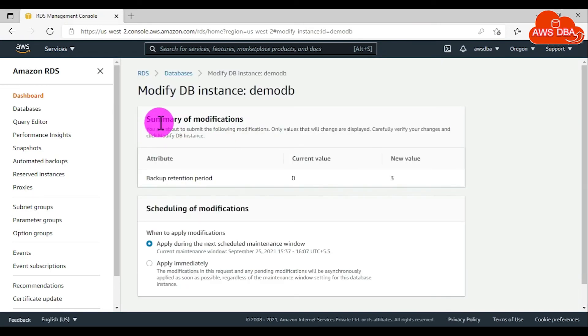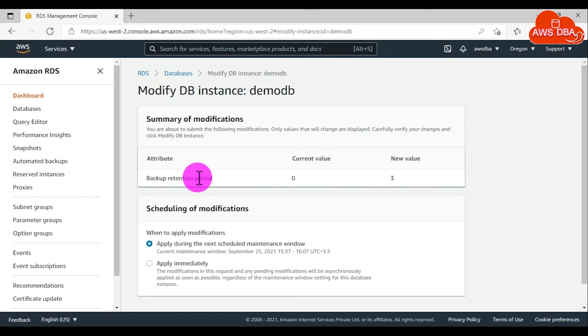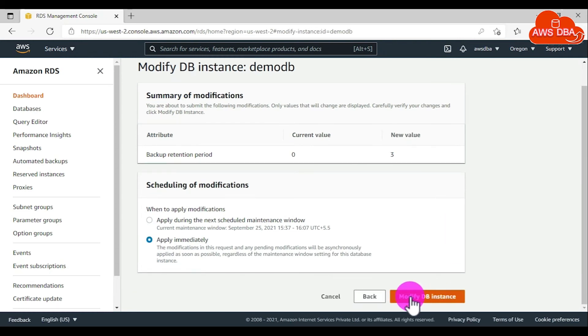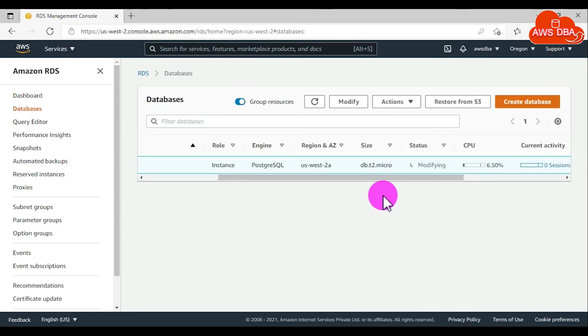In the Summary of Modifications, you can validate the current value and new value for backup retention period. In the Scheduling of Modifications, you can choose Apply Immediately. Scroll down and choose Modify DB Instance.